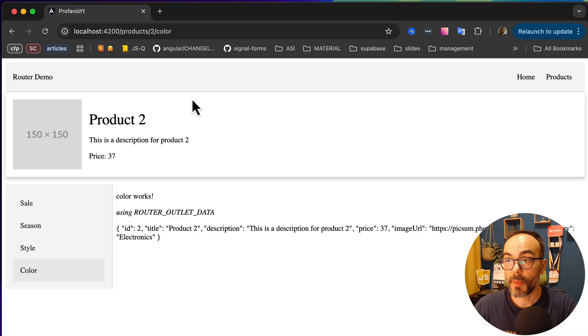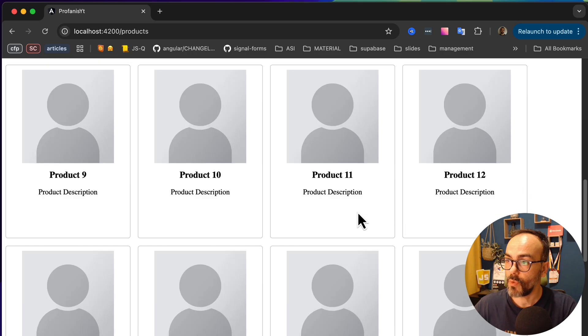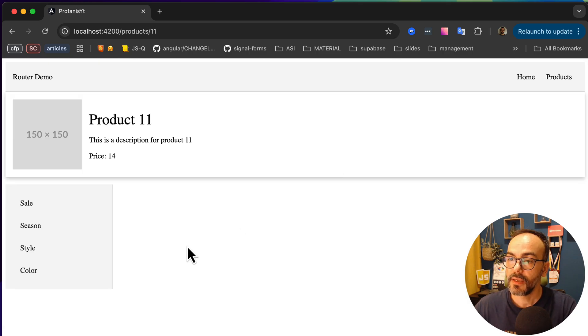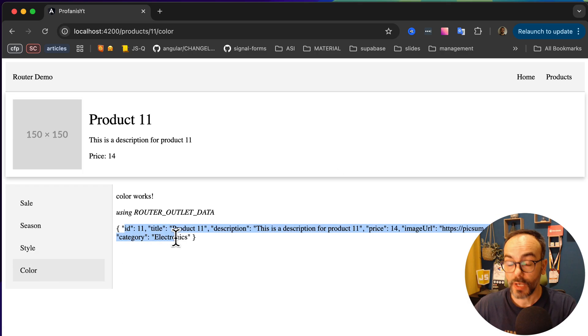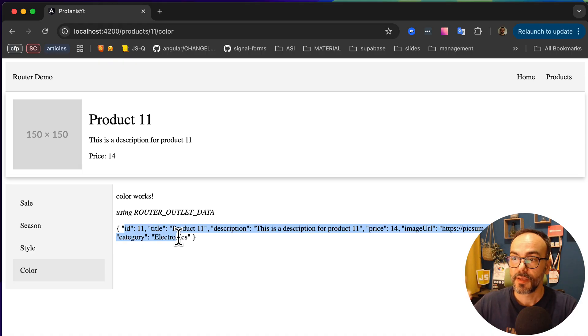In the browser, clicking color shows that by using the ROUTER_OUTLET_DATA injection token, we are sharing state from the parent component to the children route component. Switching to product 11 and clicking color confirms the correct state is shared. That's what I wanted to share with you today — please let me know what you think in the comments, don't forget to subscribe and click the bell. See you in the next video.